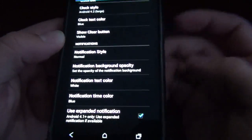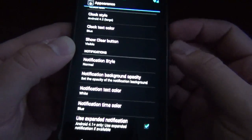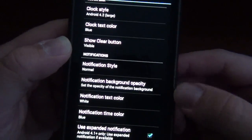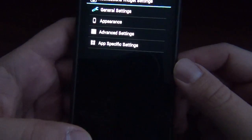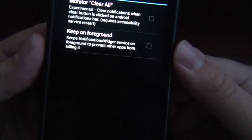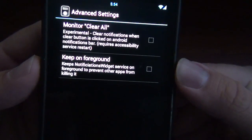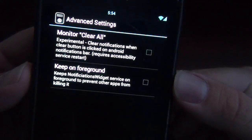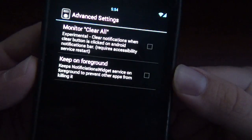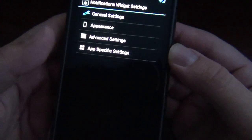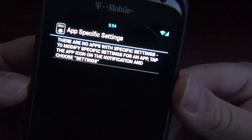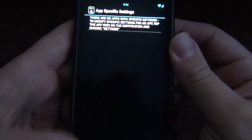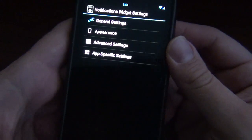I guess there is a lot of customization, but I think the Notification Browser had a little bit more. And even if you wanted it on your home screen, you could just put it on your home screen too, if that pleases you. Monitor clear all — experimental. These are just experimental settings I don't even bother to mess with. And then I've got these apps with specific settings, which I have no apps with specific settings.